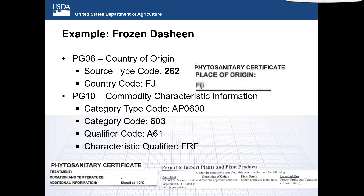For the PG-10 commodity characteristic information, a category type code of AP0600 will be used to identify the commodity as a fruit and vegetable. The category code further breaks this down with code 603, below ground parts, for the example of frozen dasheen. For fruits and vegetables, the only qualifier code option is A61 physical state, which is followed by the characteristic qualifier — in this case FRF for fresh frozen. The phytosanitary certificate shows that the commodity was stored at minus 12 degrees Celsius, which meets the criteria for fresh frozen, and the permit also points to the commodity as a frozen commodity.